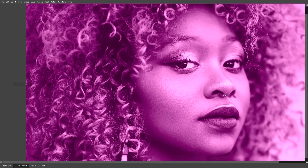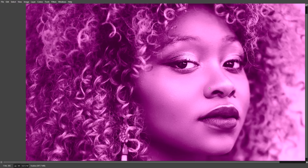Hi guys, this is Kevin for Pixover.com. In this video we're gonna look at how to apply tints in GIMP. We will start off with an ordinary image, apply a tint to it and then see if we can edit the tint later on.